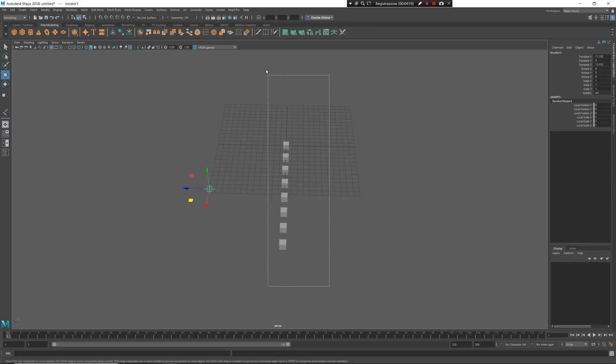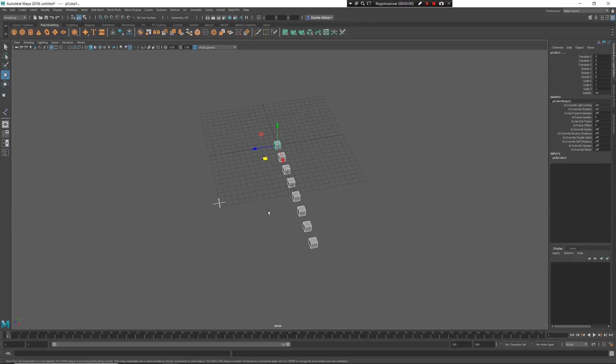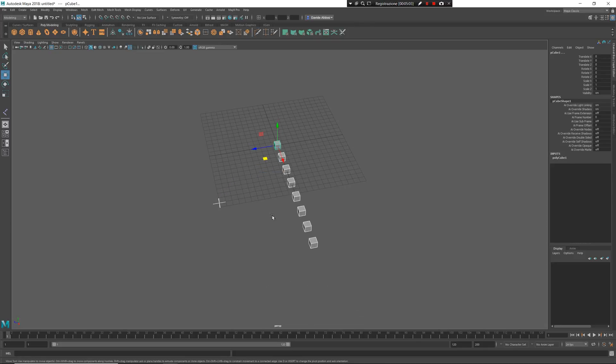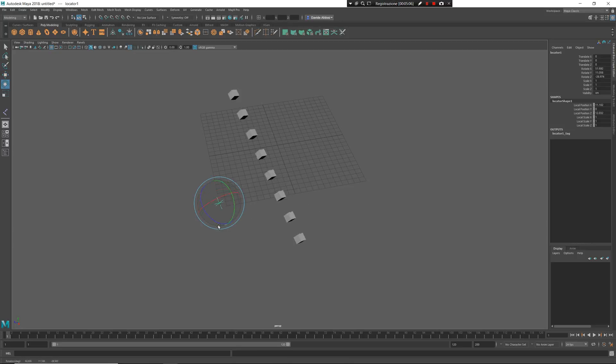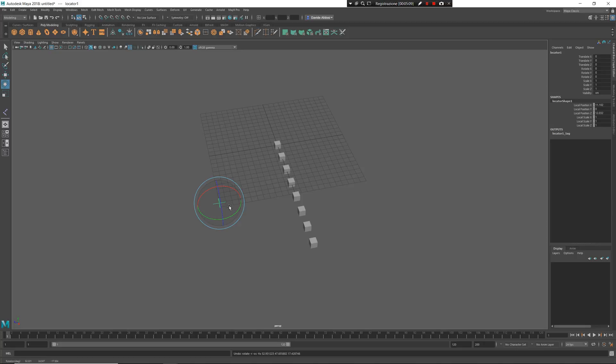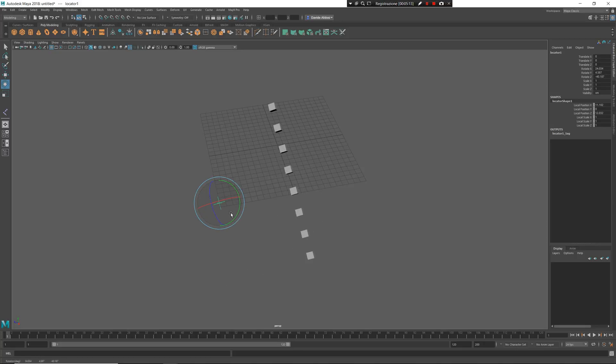So select my locators, select my cubes and again controller parent. Now the pivot remains to the controller. So all the objects move with the controller. I make this difference because I want to make a different behavior by considering single object or multiple objects.